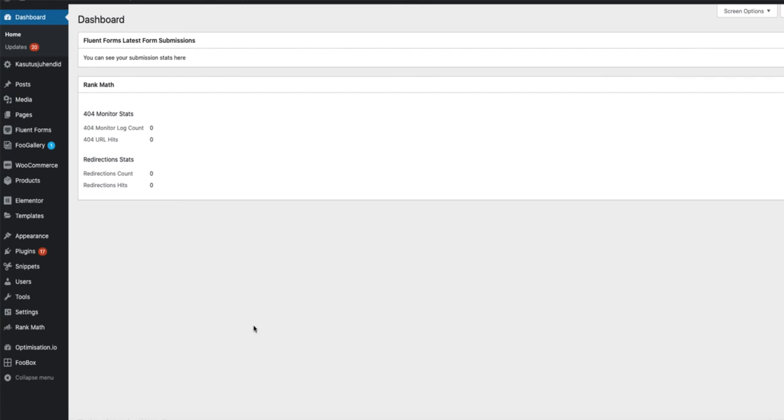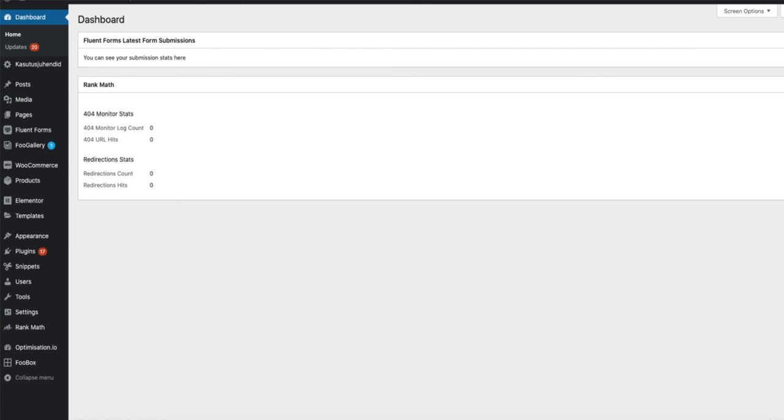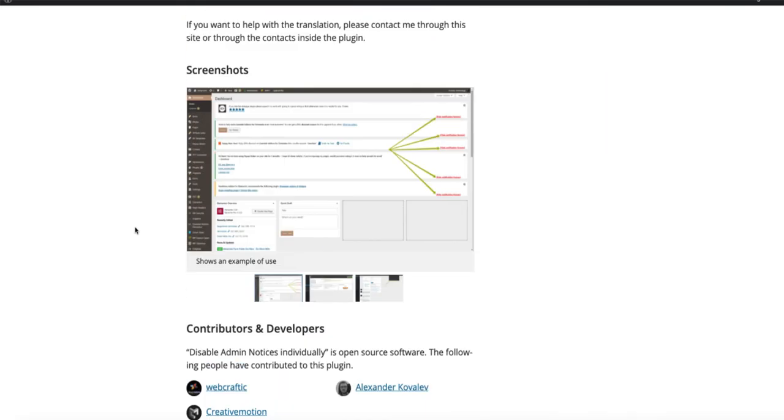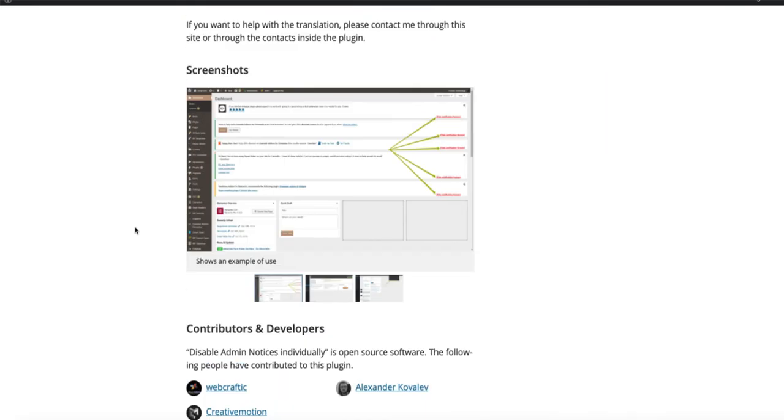If you're not feeling comfortable with adding those code snippets by yourself, then you also have another option. Search for a plugin called 'Disable Admin Notices Individually,' and then you will have an option to disable the notifications.